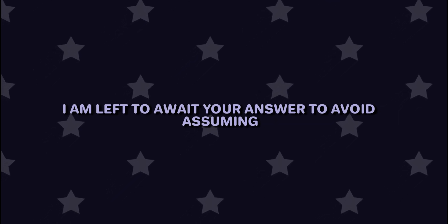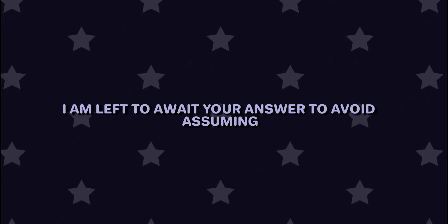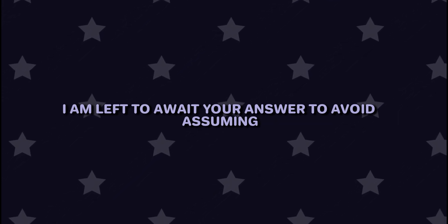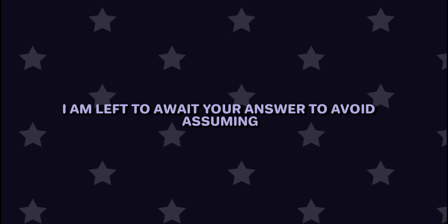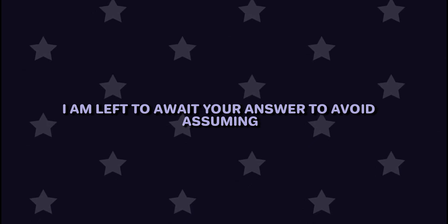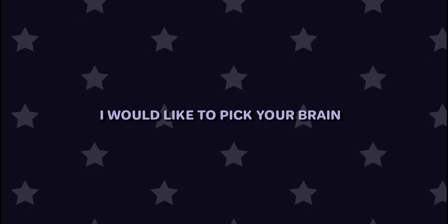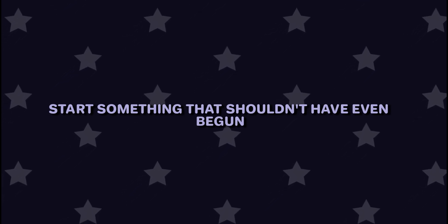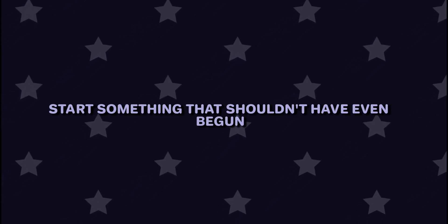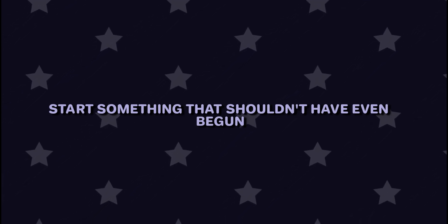I don't know what's going on in your head. With mostly silence, I am left to await your answer, to avoid assuming. I would like to pick your brain, but to push you is going to start something that shouldn't have even begun.